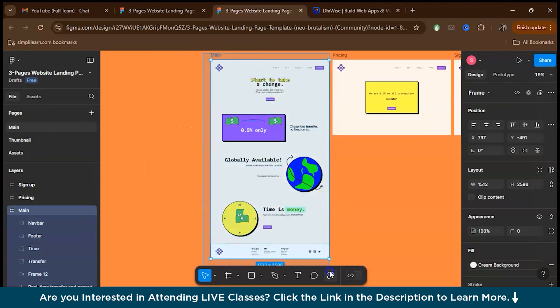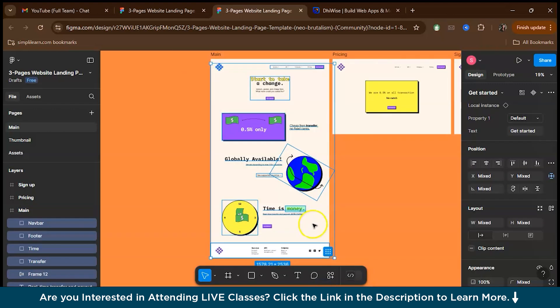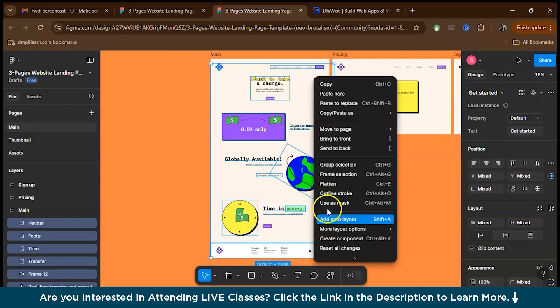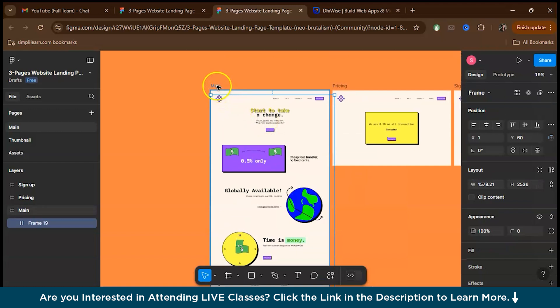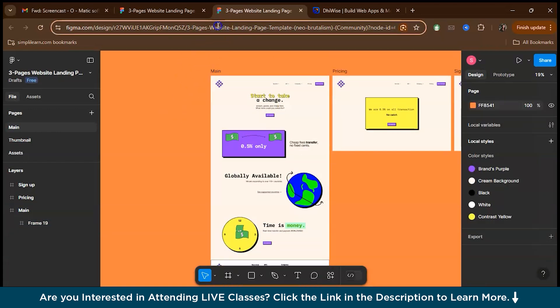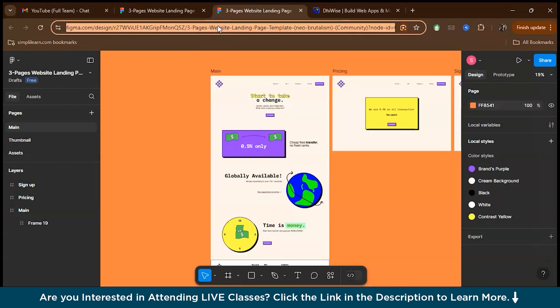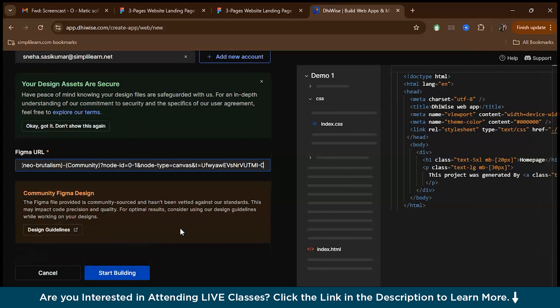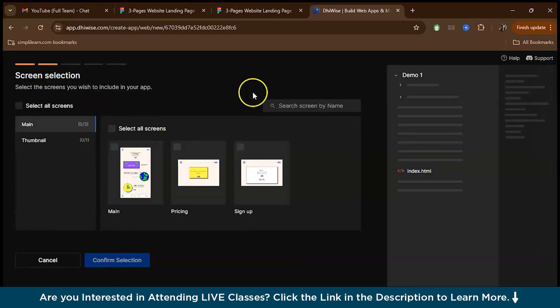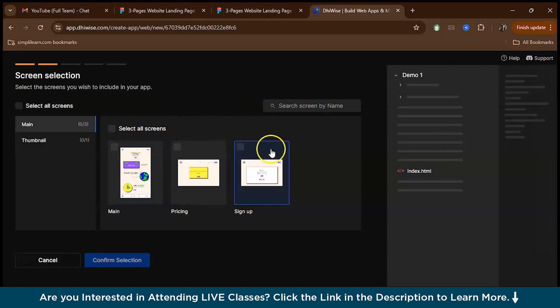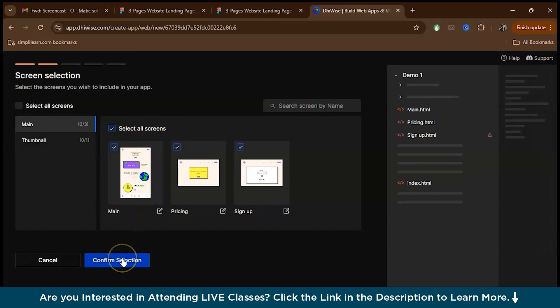Now it's grouped. Let's just frame this. Select everything, right click, frame selection. So now you can copy this URL and paste it over here and then press start building. As you can see, VWISE has recognized all our three pages. Either you can work in one of the pages or you can select all the screens. Right now we'll be selecting all the screens.